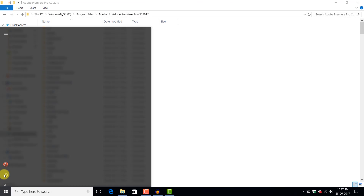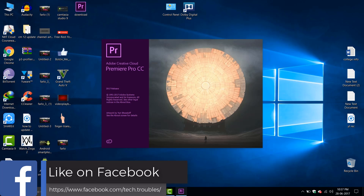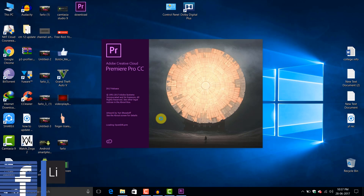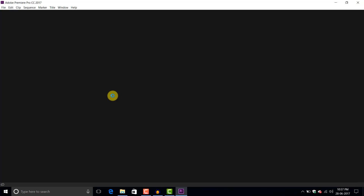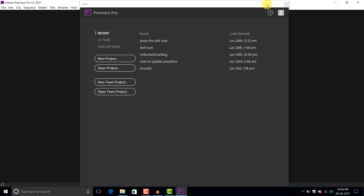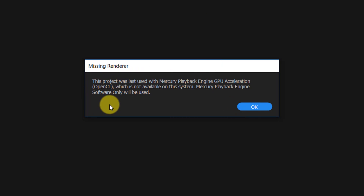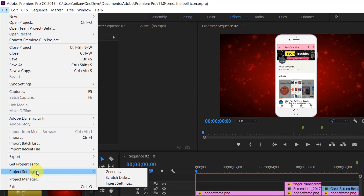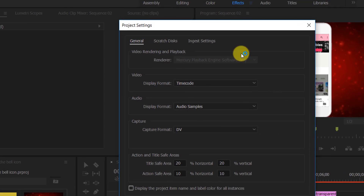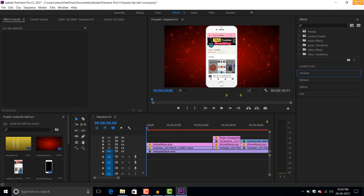Now let's close this and open Adobe Premiere Pro. Open a project. Go to File, then Project Settings, then General, and you can see here that the GPU acceleration option is not available. So let's close this and try to fix this.